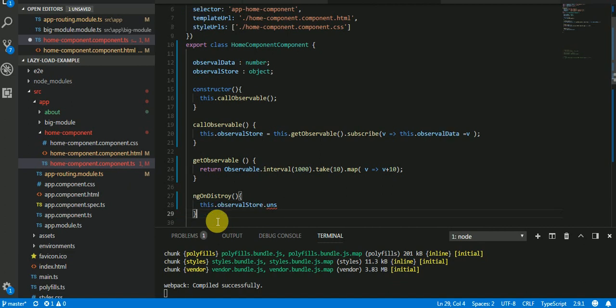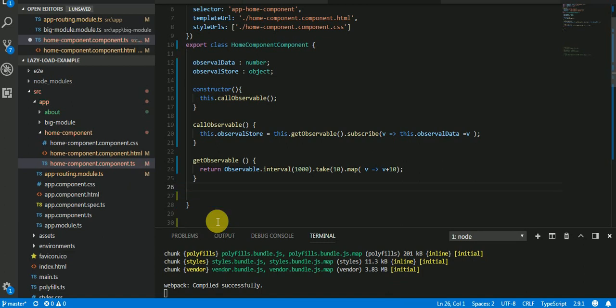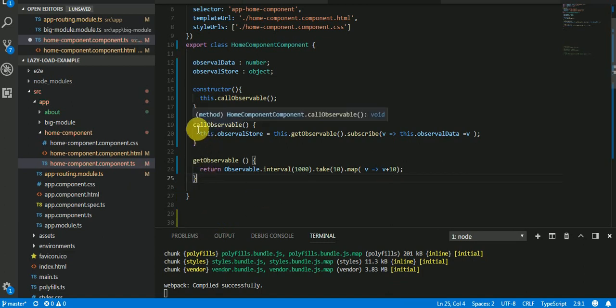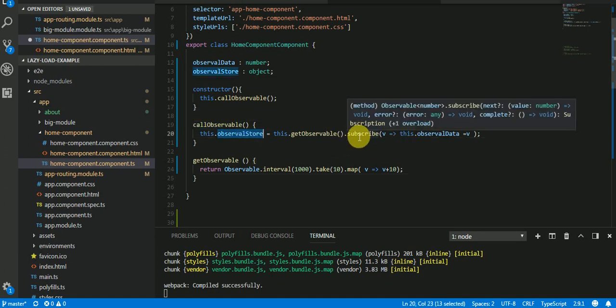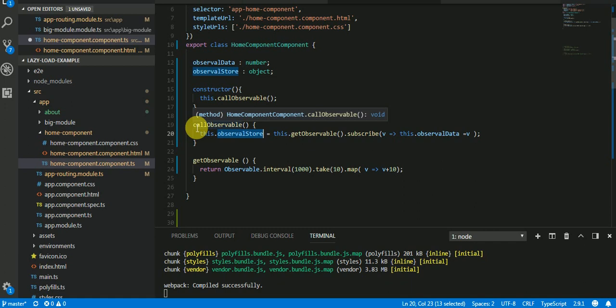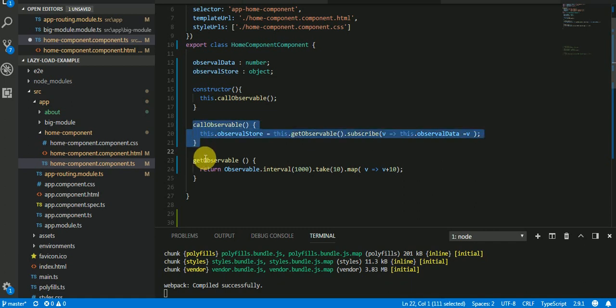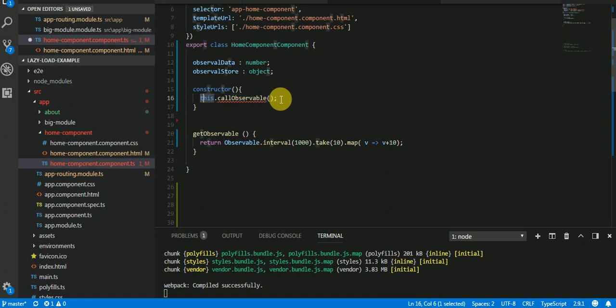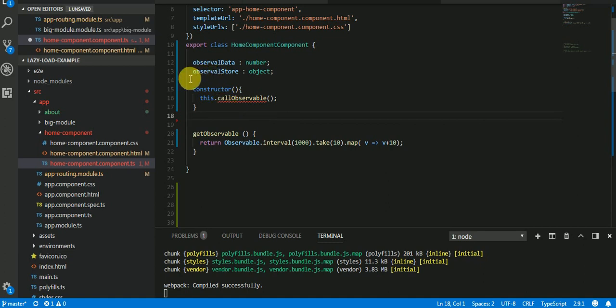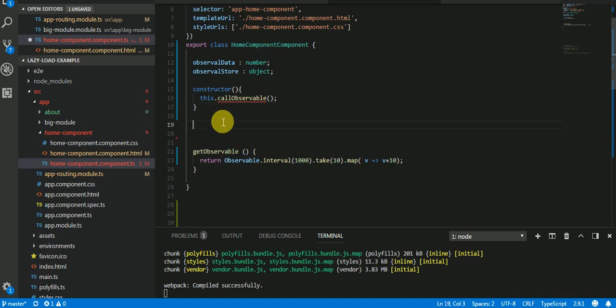When we are going to get observable, you can see the power of async function. So I don't need a variable and I don't need to subscribe it, so async function is going to take care of it. So I am just removing this code. Okay, and I don't need this thing also. I need a function to call this observable. Let's try the code. I don't need this also.